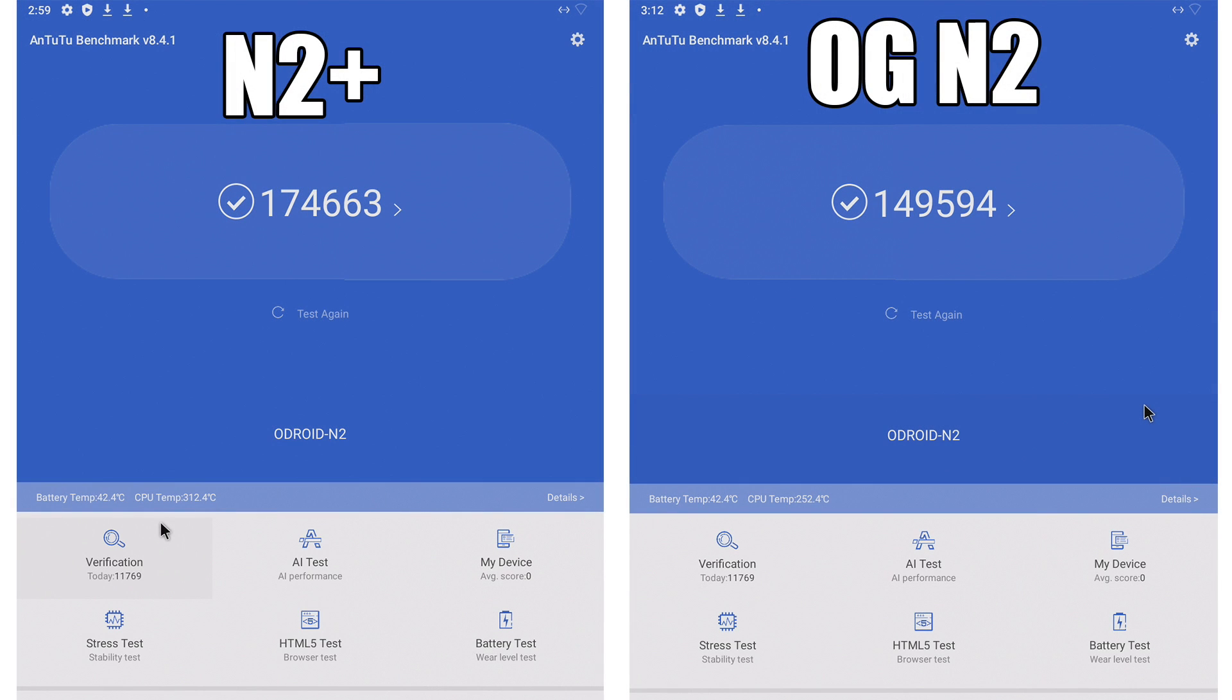The final benchmark I ran was AnTuTu. Over on the left hand side obviously we have the N2 Plus with 174,663 and the original N2 scored a 149,594. So we're obviously getting a pretty decent boost in performance with the all-new N2 Plus.